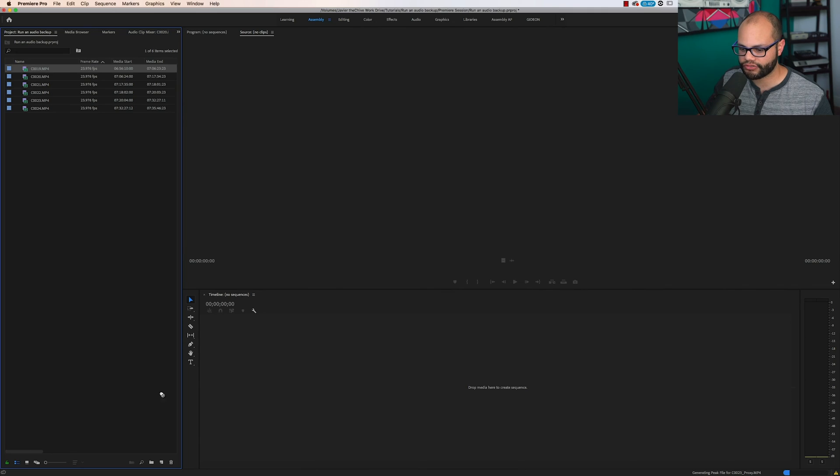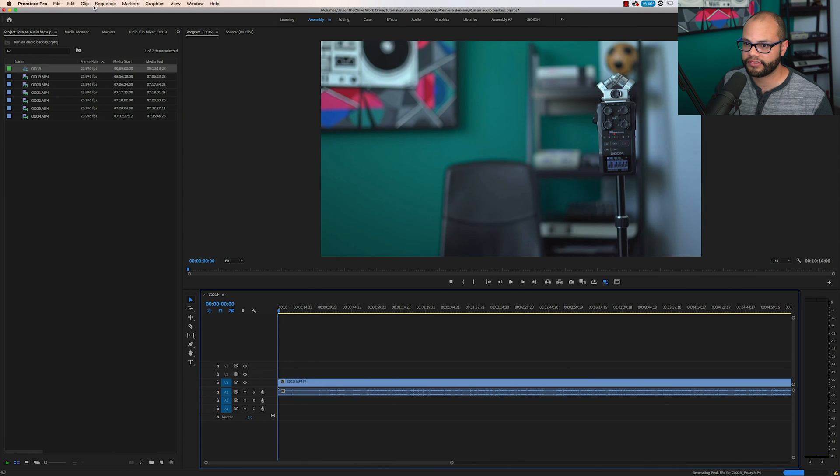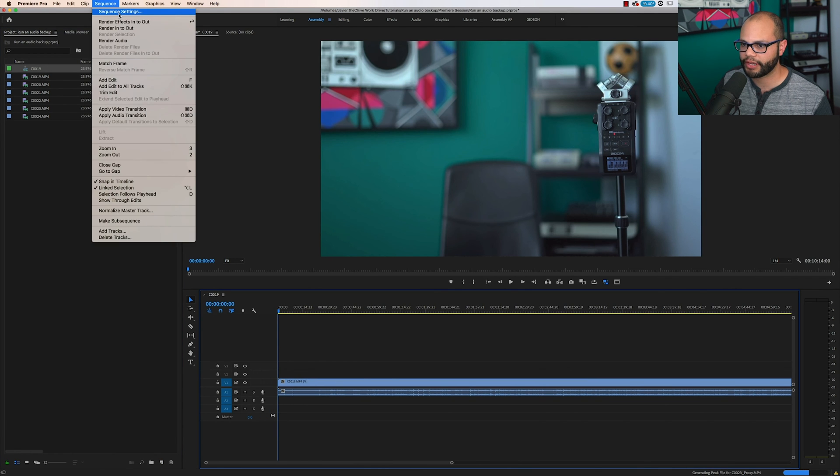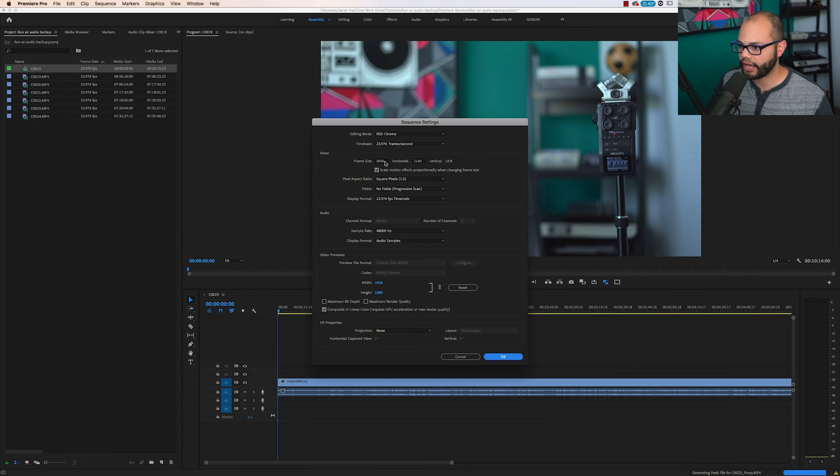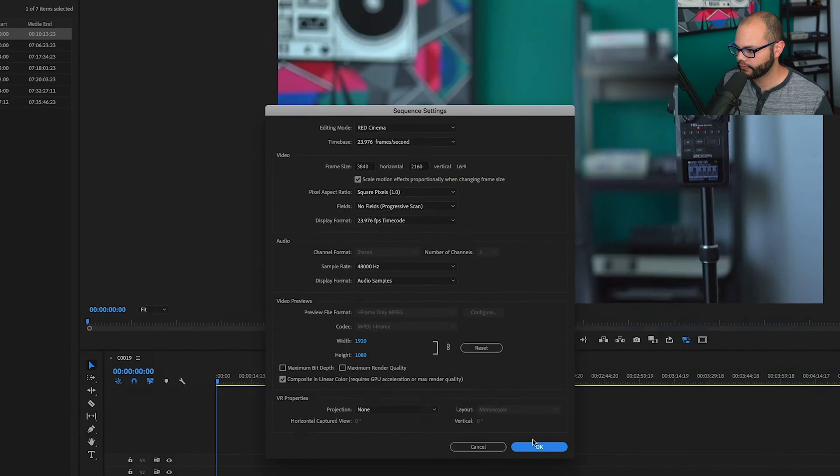Here, I'm going to click and drag and create a new timeline. So now this sequence should have my 4K settings. Yeah. So right here, it's the 3840 by 2160.